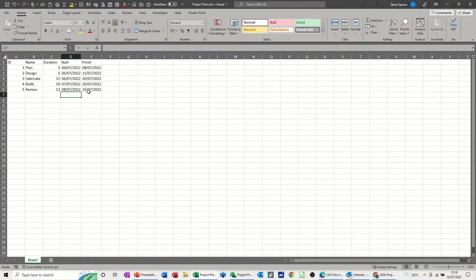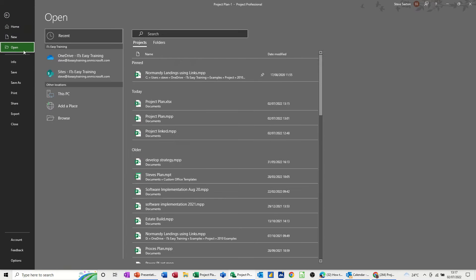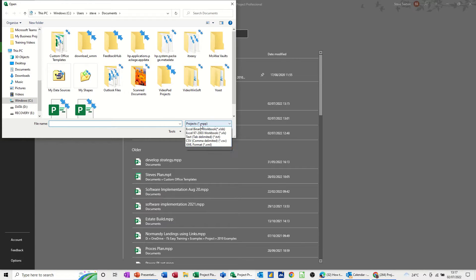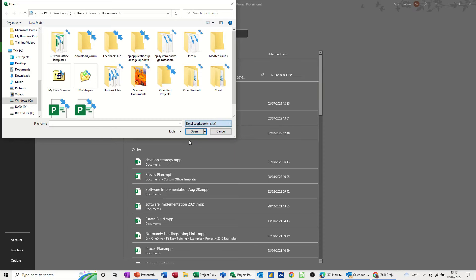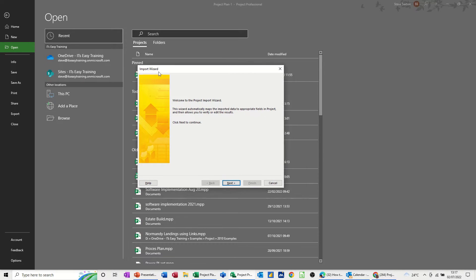I'm not going to use copy and paste — there are some issues with copy and paste as you'd see if you try it. What you have to use is the wizard to import the data in from Project. So if I go into a blank project file and then go File > Open > Browse, one of the options is to change what you're looking for to an Excel workbook. I've got an Excel workbook here, I'll just double-click on that and then it starts the wizard.